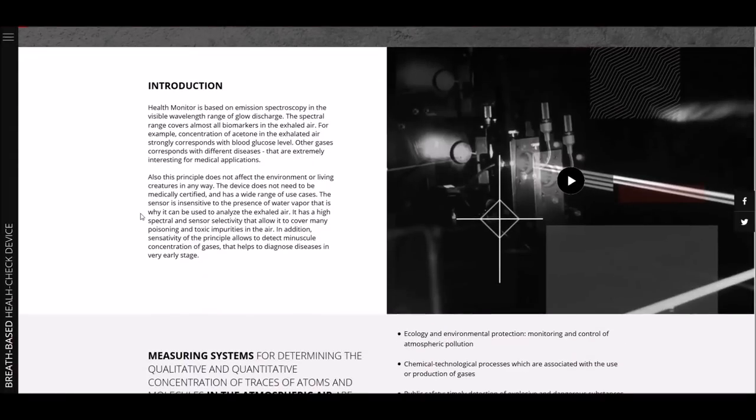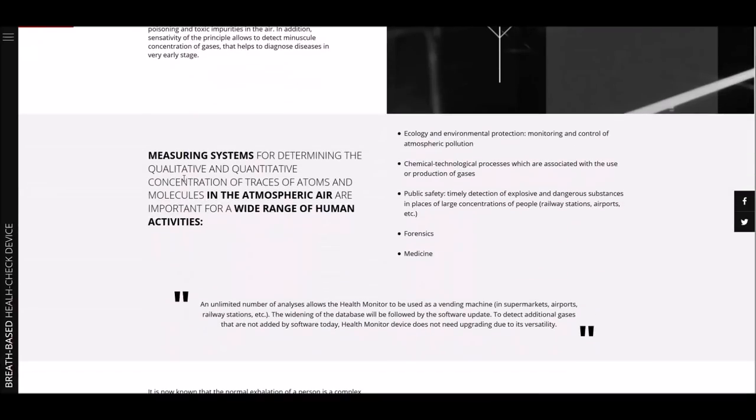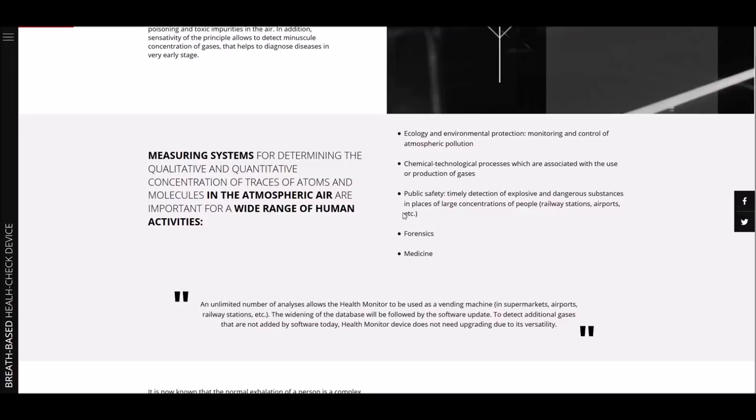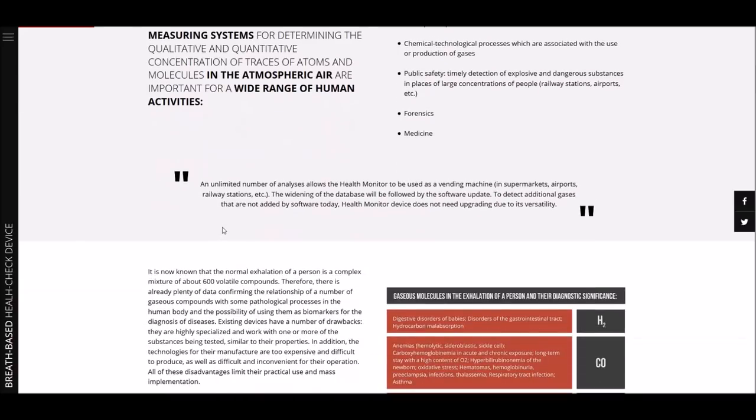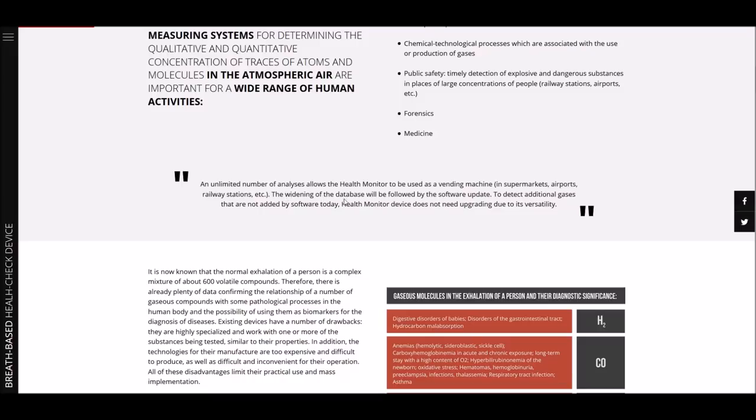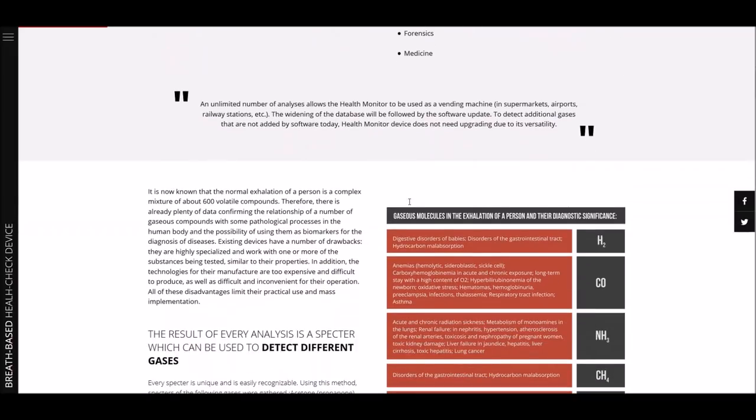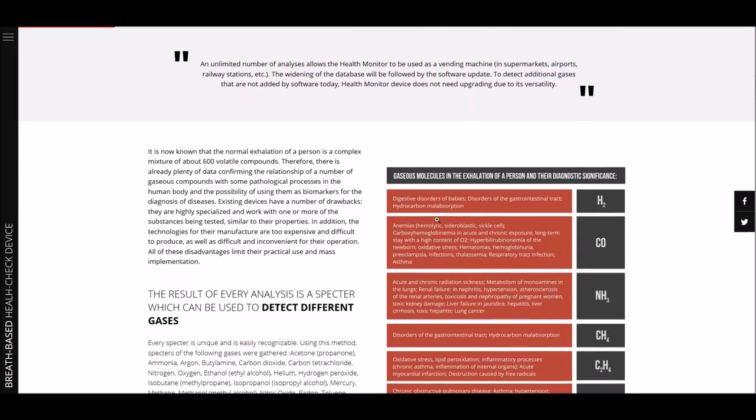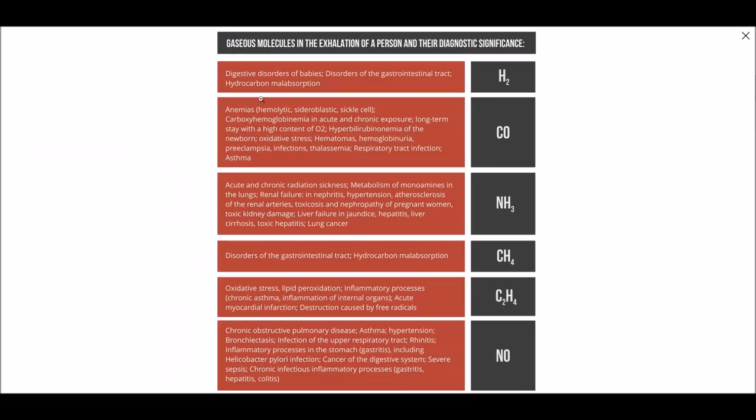Monitoring of broncho-asthma, one of the possible ways to use the device. Optimal training for athletes, detection of radon levels, carbon monoxide. All the other things that you want to know if you have those levels that are too high. Used for ecology and environmental protection, monitoring control of atmospheric pollution, chemical technologies of the process which are associated with the use of the production of gases, public safety detection of explosive and dangerous substances in places and concentrations of people, forensics, medicines. An unlimited number of analysis allows Health Monitor to be used as a vending machine in supermarkets, airports, railway stations, etc. The widening of the database will be followed by a software update to detect additional gases that are not added by software today. Health Monitor device does not need upgrading due to its versatility.